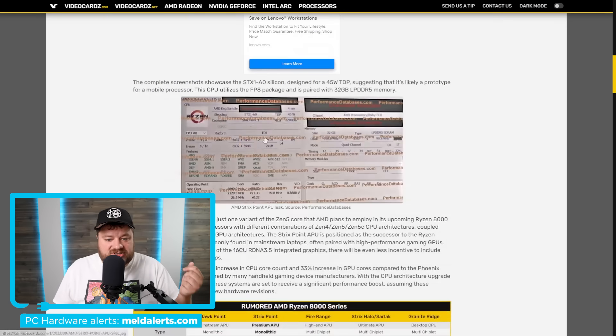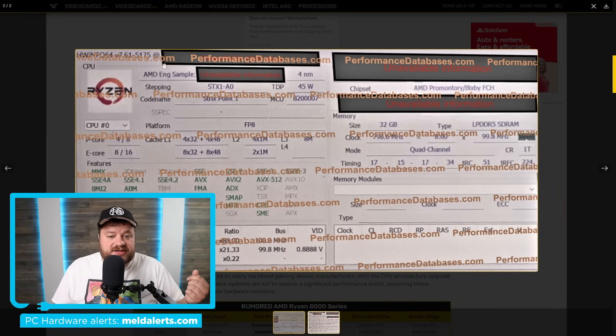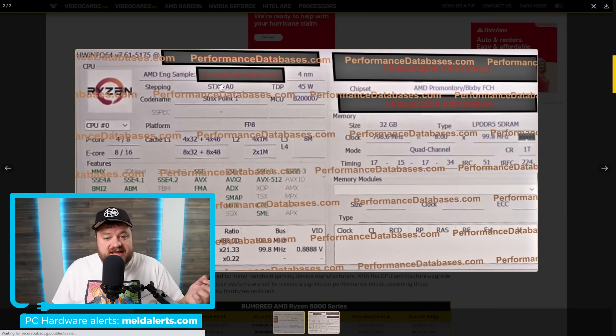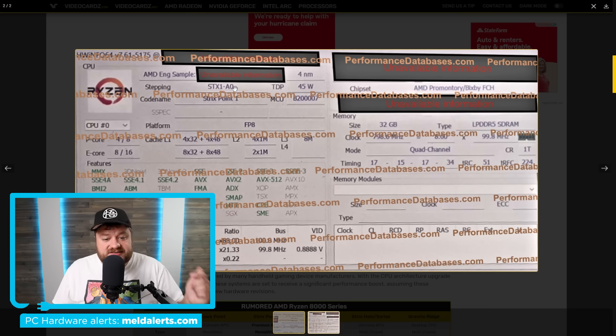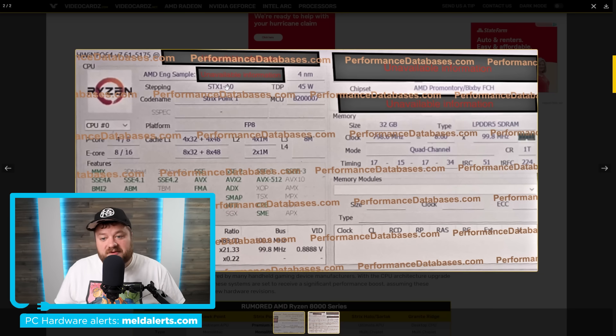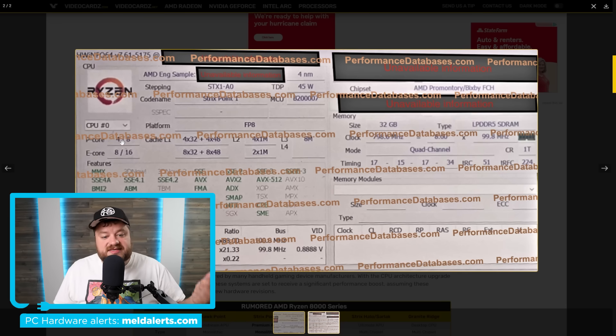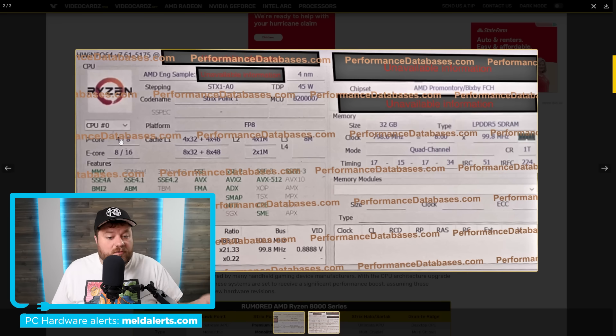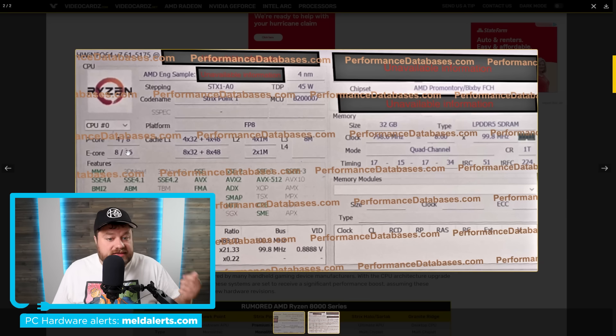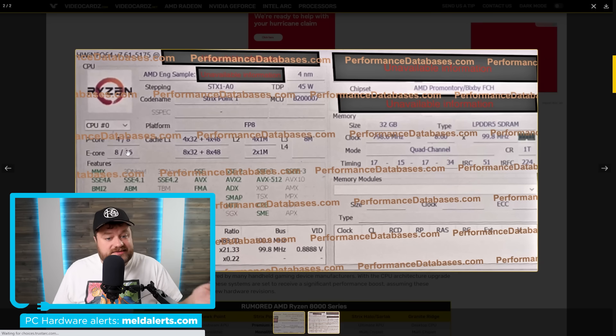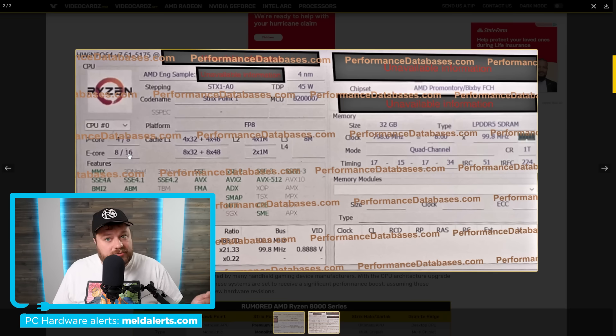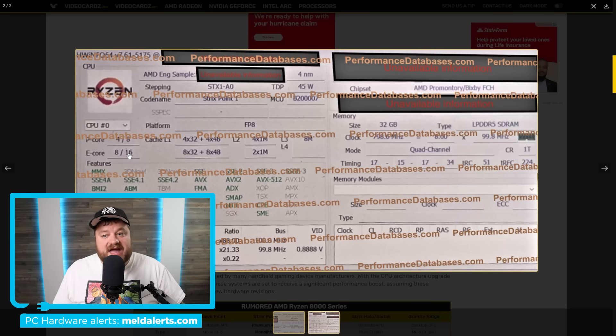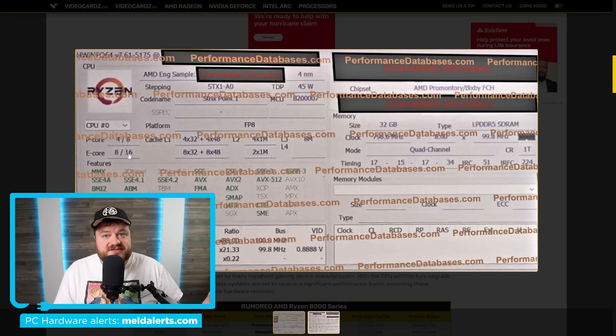Not only that, but when we actually look at the CPU itself you can see engineering sample with stepping STX 1-A0. This right here further proves this is obviously something we've never seen before. A really quick TDP of 45 watts, but then you can see performance core four cores and eight threads, then efficiency core eight cores and 16 threads. So obviously this is not an Intel APU because it actually has hyper threading.